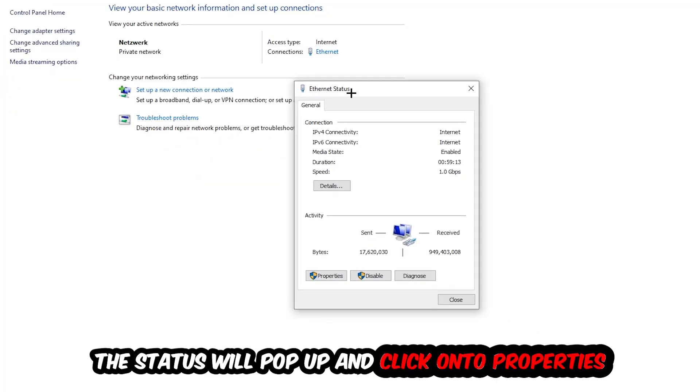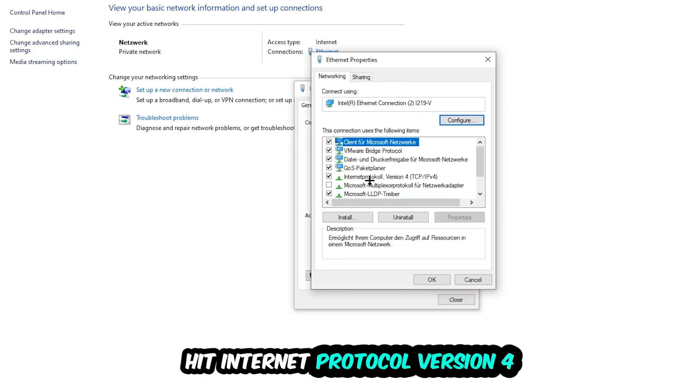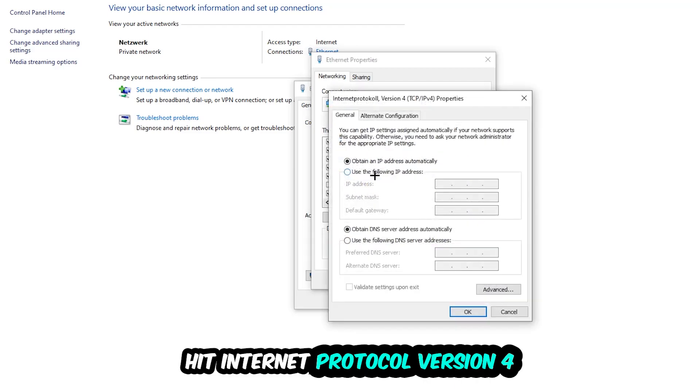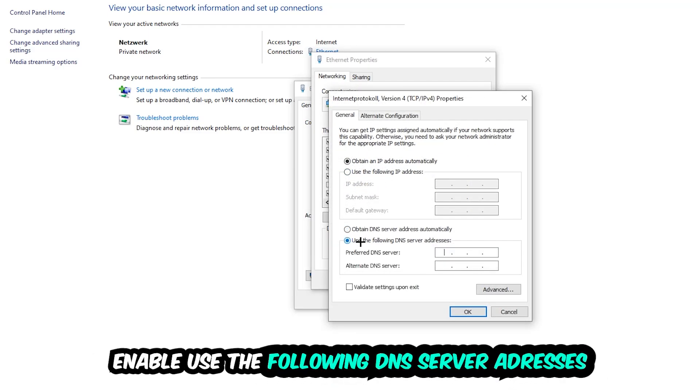The ethernet or internet status will pop up. I want you to click properties. You can only do that by being an administrator. Hit internet protocol version 4. Enable use the following DNS server addresses. Now you need to Google them. First go to Google and google your DNS server address for Google.